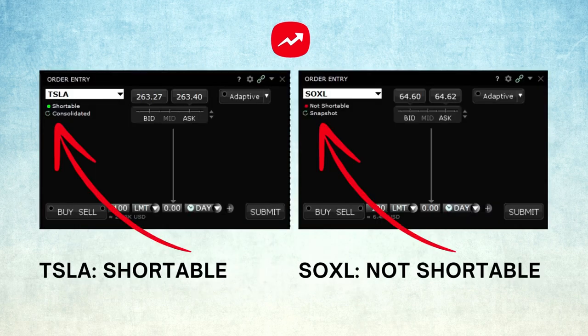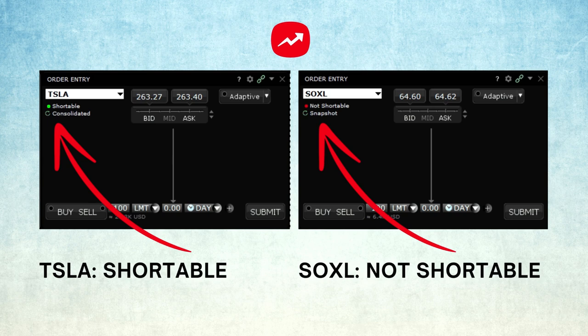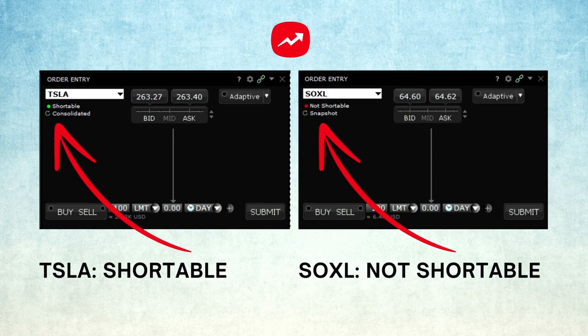The order entry window also shows you if a stock is shortable or not. If you are a short seller, you need this information before starting shorting a stock. If the stock is shortable, there will be a bright green dot under the ticker of the stock. If the stock is not shortable, the dot will be red and the words not shortable will be visible.